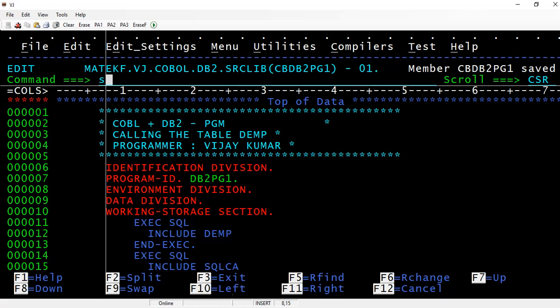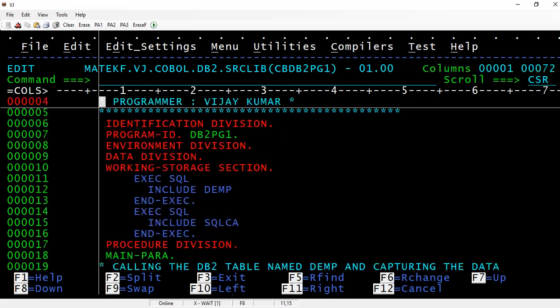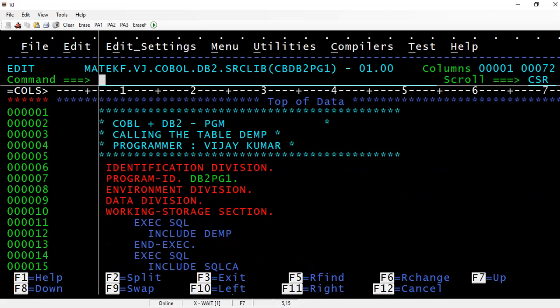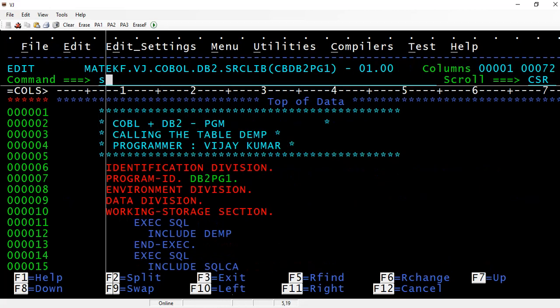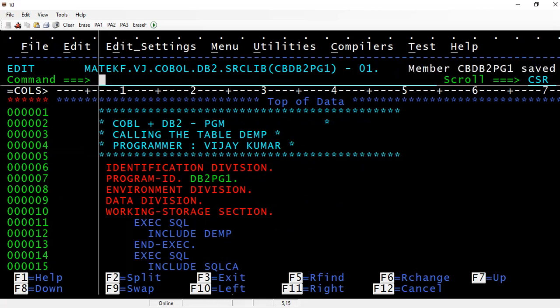Now that the program is completed, in the next video I'll show you how to compile and execute this program. Before we compile and execute, let me explain the include statement SQL CA.